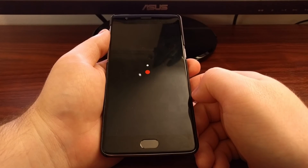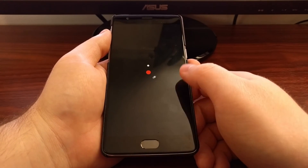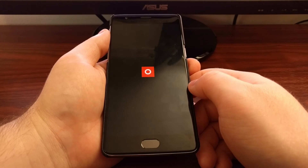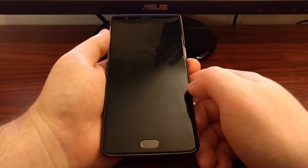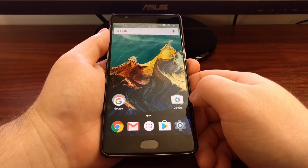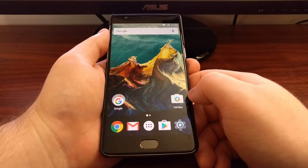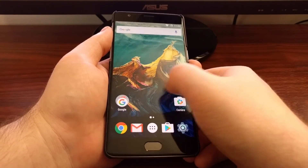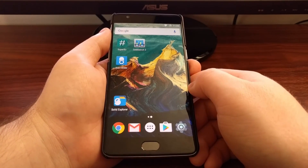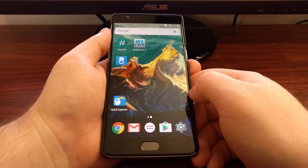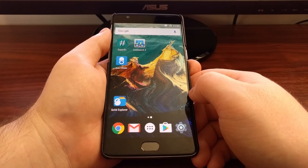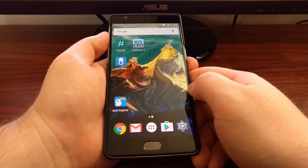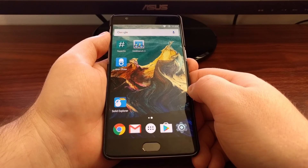The Android we boot back into will be the one that was created when we made that backup. So the app I installed — AirDroid — and the app icons I moved around and removed will be reverted back to exactly how it was. As you can see, the camera icon is back — that's the one I removed. AirDroid is not installed, Solid Explorer is back in that corner, and SuperSU is back in that corner.